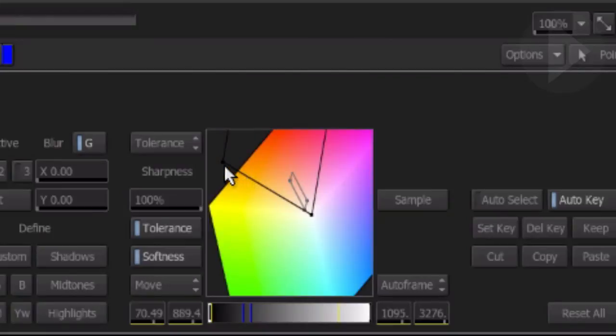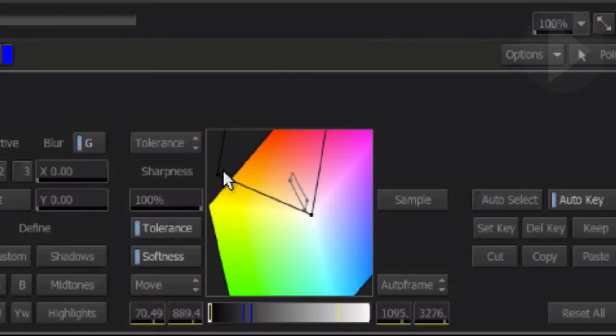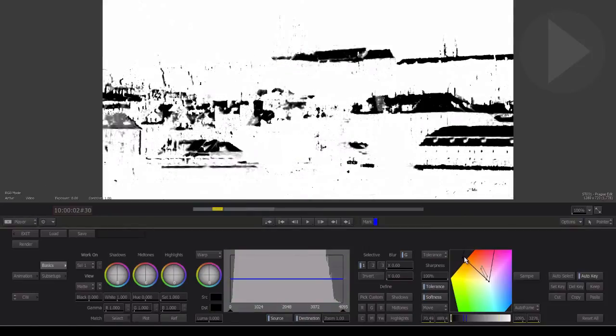By clicking on points of the surrounding black diamond and dragging the point closer to the inner diamond, you basically remove the similar surrounding colors from the selection. Watch in the matte how the gray areas are removed as we drag the diamond edges inwards.